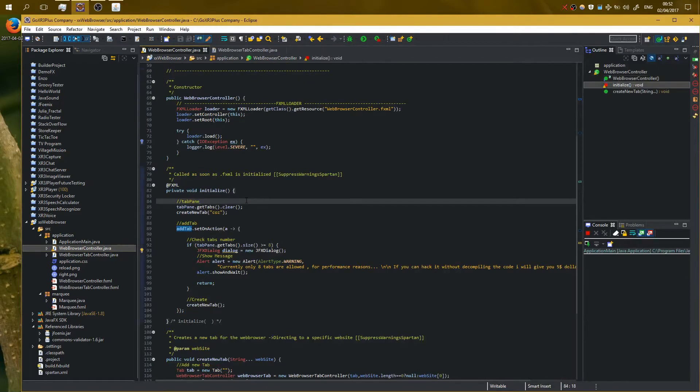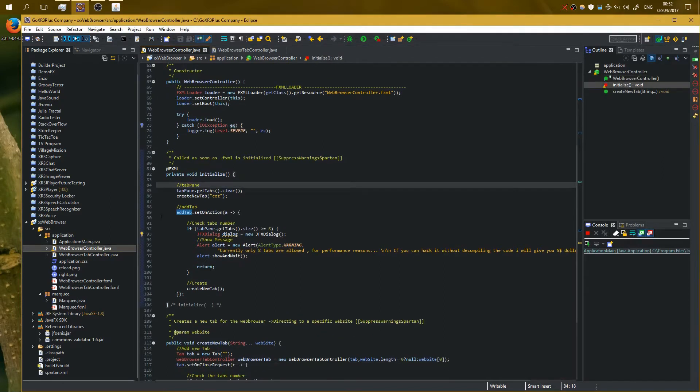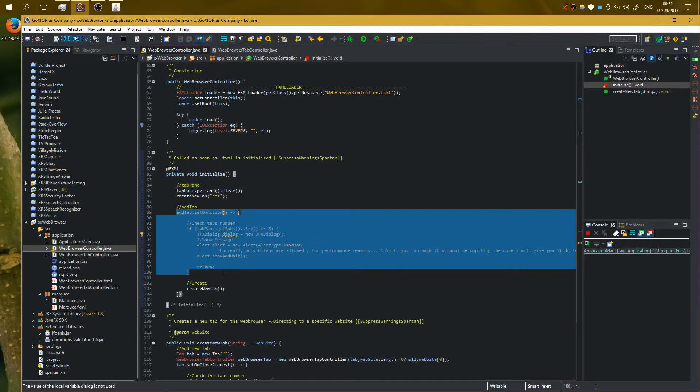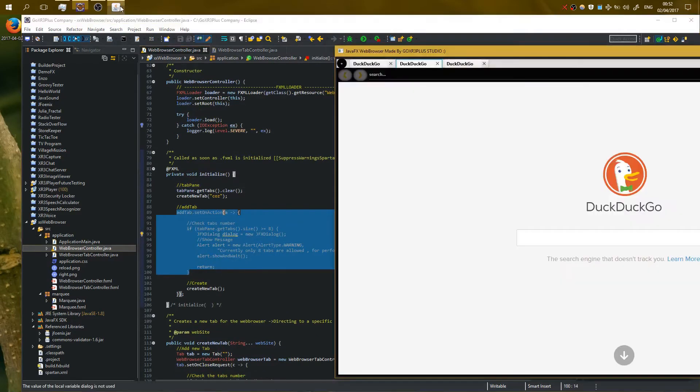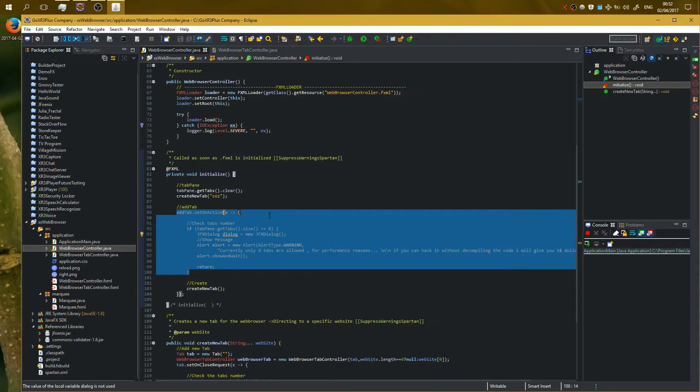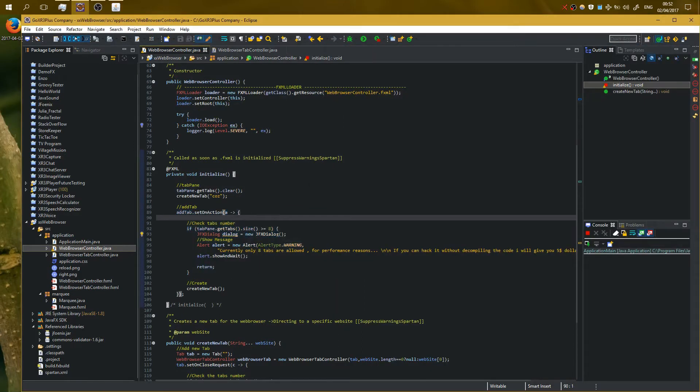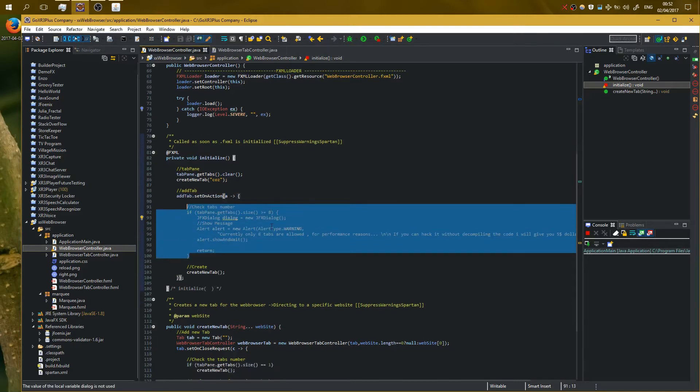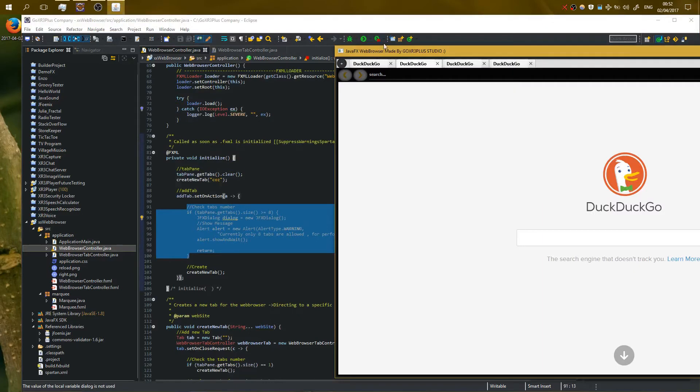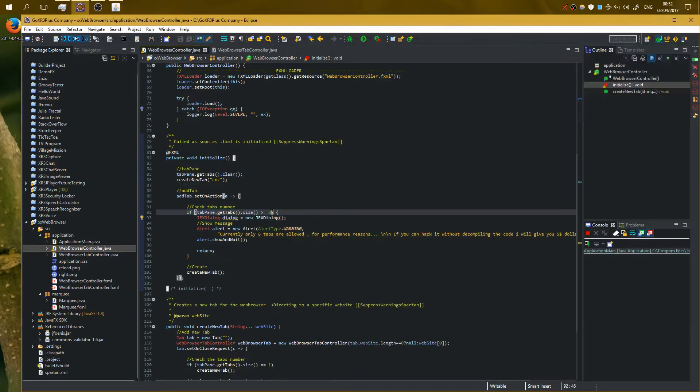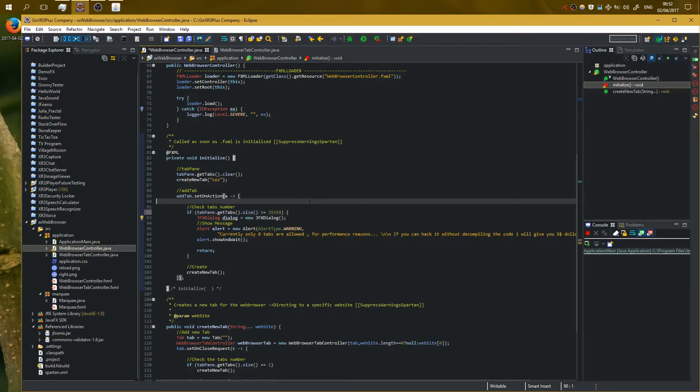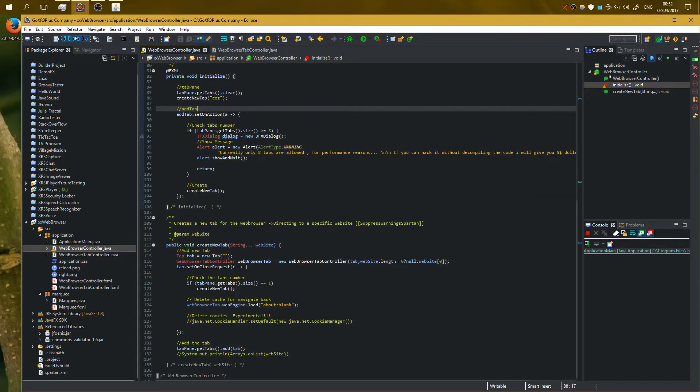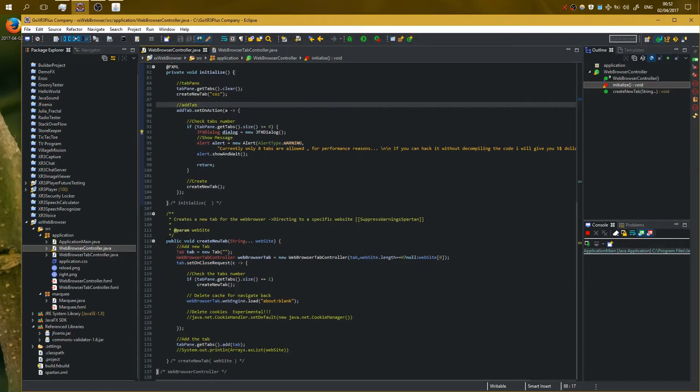So here it is the action method of add button. When I'm clicking to add a new tab, this thing here happens. I am allowing only eight tabs to open for performance reason, but you can change it to whatever you want. You can type here whatever you want.